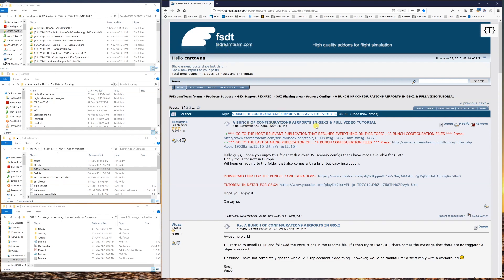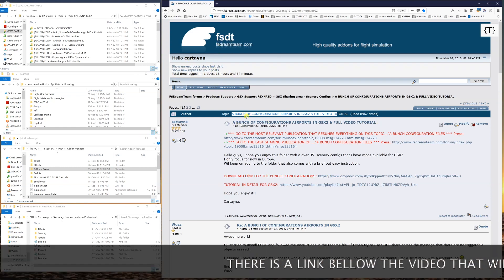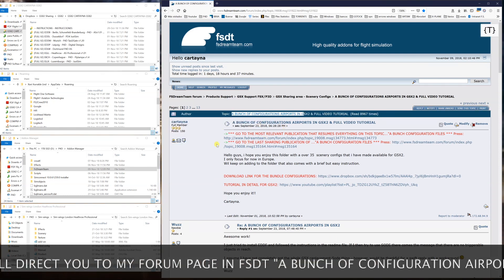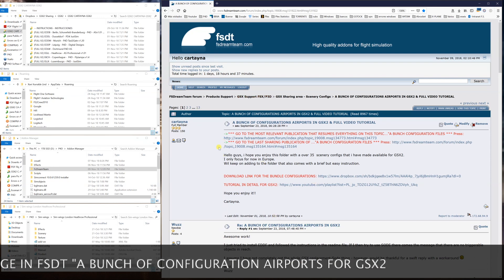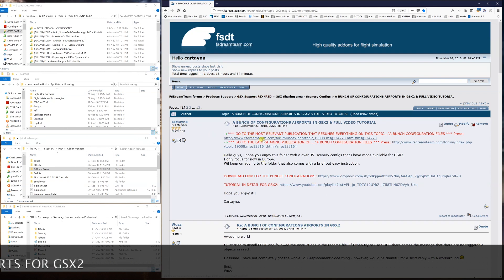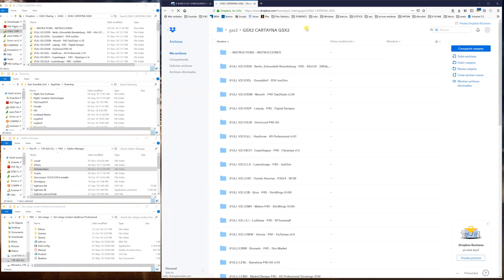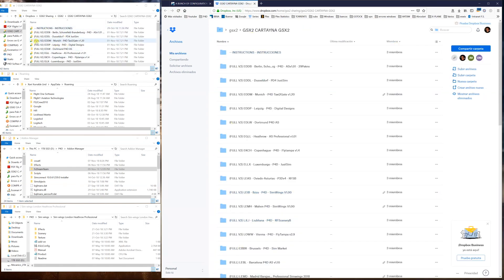The first thing you need to know — and you probably know this already, otherwise you wouldn't be here — is where to find the bunch of configuration files in the forums. You look for the 'bunch of configuration airports' page, and you'll see the first page where I always place the most relevant or most important publication. There you'll find a link to Dropbox, and if you press it, you'll see what I have in that Dropbox folder — all my configurations.